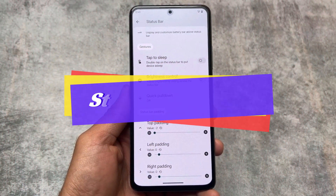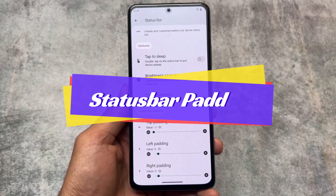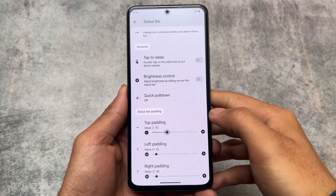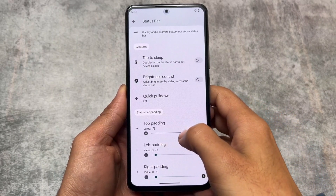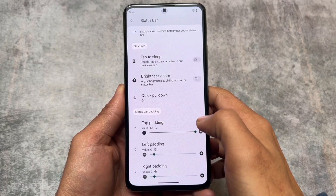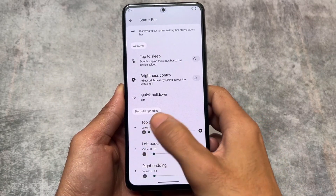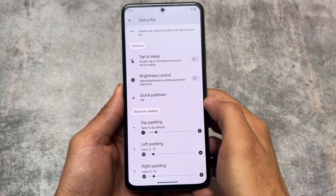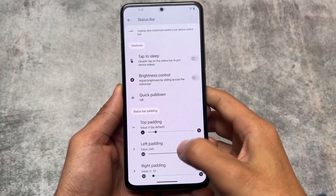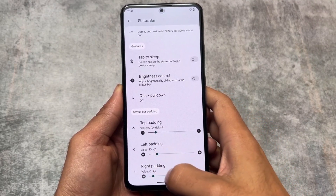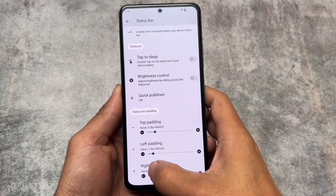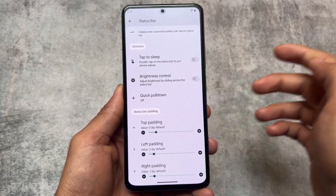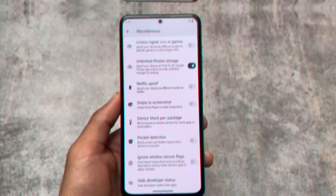Moving on to status bar customizations, one of my favorite features is the status bar padding. If I use the Poco F3 (Mi 11X), I sometimes need to adjust the top padding. I remember this feature was present in Superior OS Extended and Banana Droid - not every custom ROM provides it. But here in Project Matrix, you can adjust the top padding, left padding, and right padding. This feature was also present in Instant OS but is not present in CRDroid.